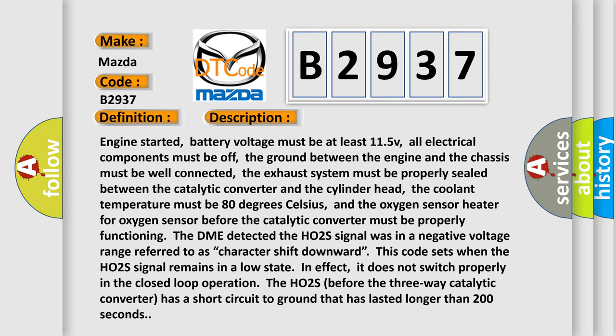And the oxygen sensor heater for oxygen sensor before the catalytic converter must be properly functioning. The DME detected the H02S signal was in a negative voltage range referred to as character shift downward. This code sets when the H02S signal remains in a low state. In effect, it does not switch properly in the closed loop operation. The H02S before the three-way catalytic converter has a short circuit to ground that has lasted longer than 200 seconds.